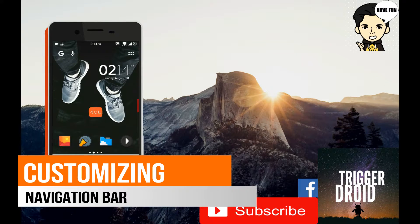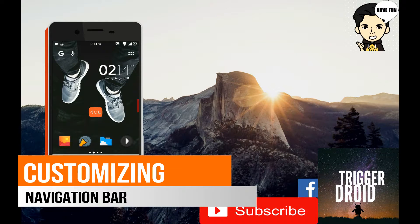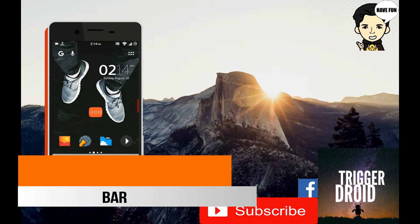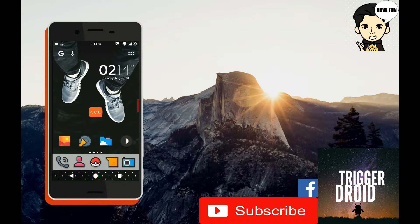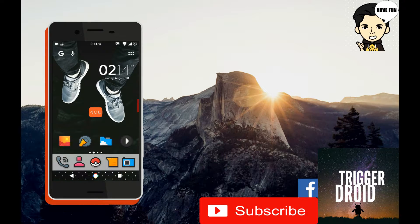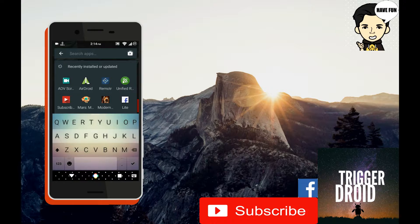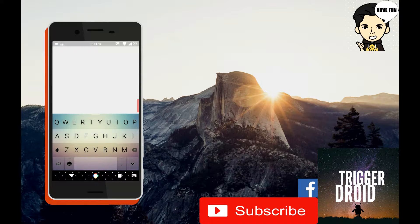What is up guys, this is your host Prateek Chhabriya and in this video I'm going to show you how you can customize your navigation bar without even rooting your phone. So let's jump into the video.